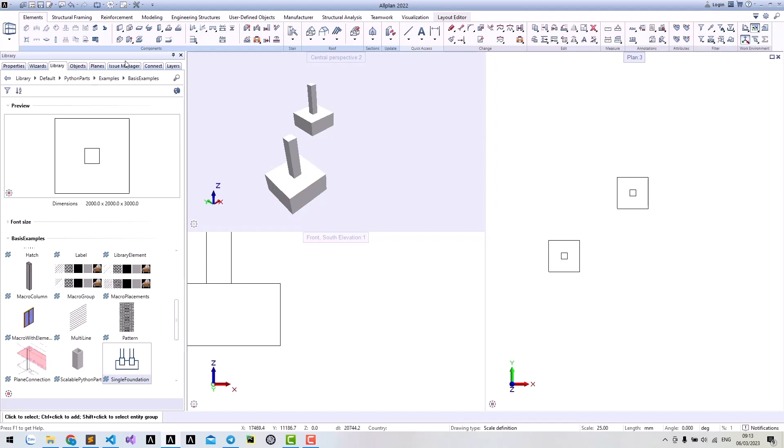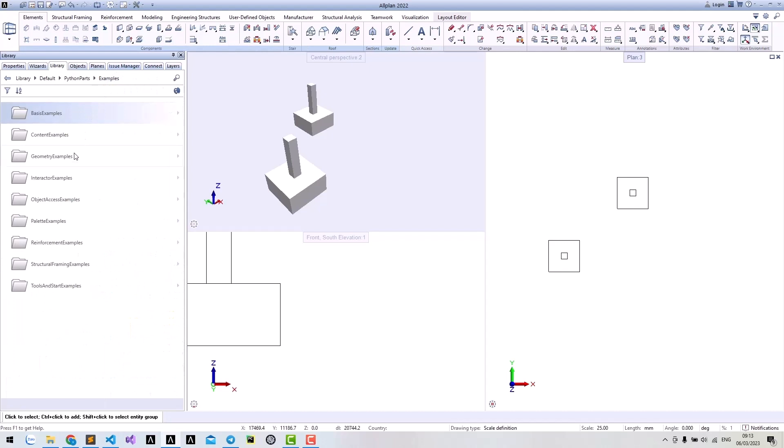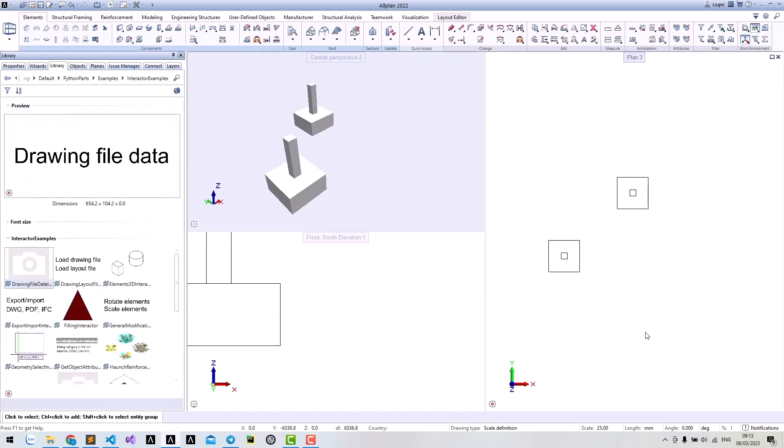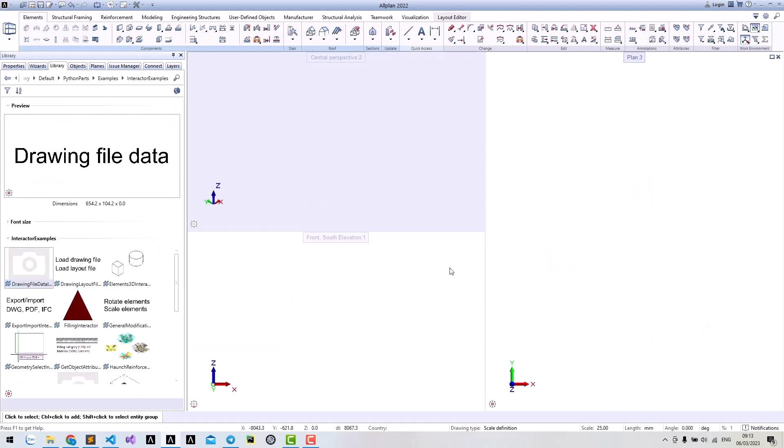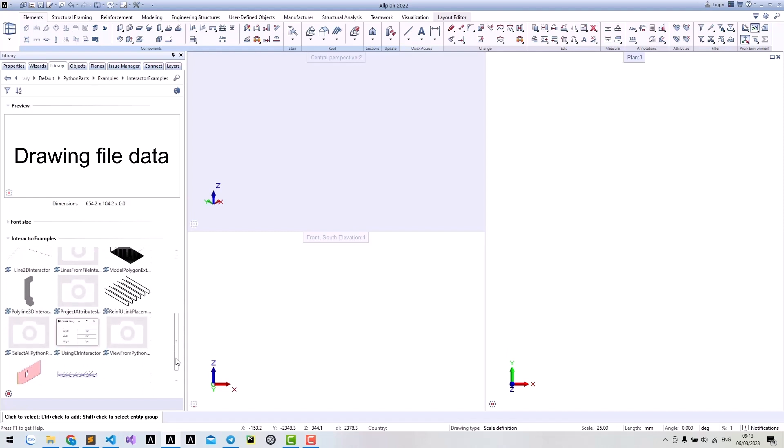To support these interactive requests or plan to have another type of Python part, you can find them in introductory examples. There are many cool examples here, please take a look at them.